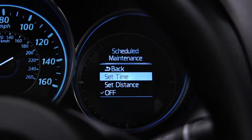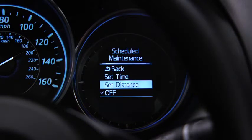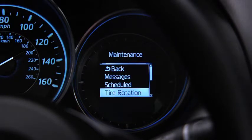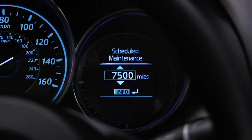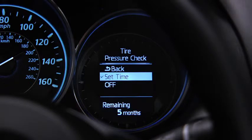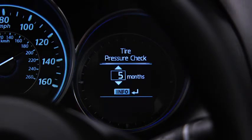For scheduled maintenance, the number of months or distance can be set. For tire rotation notification, the distance can be set. For tire pressure check, the number of months can be set.